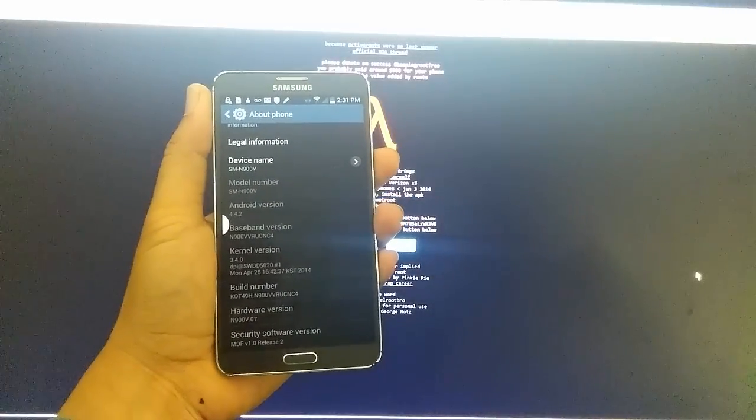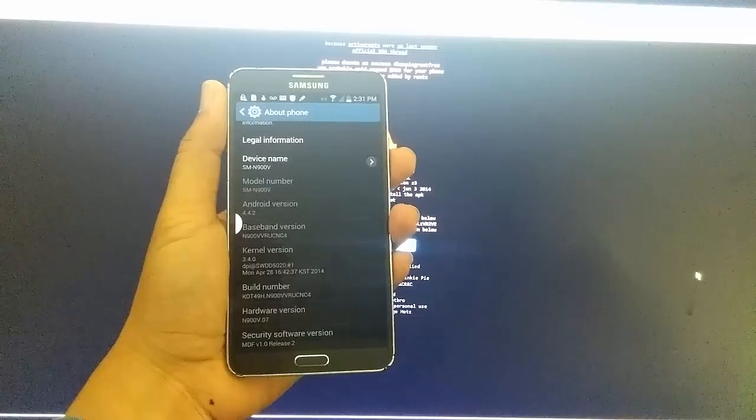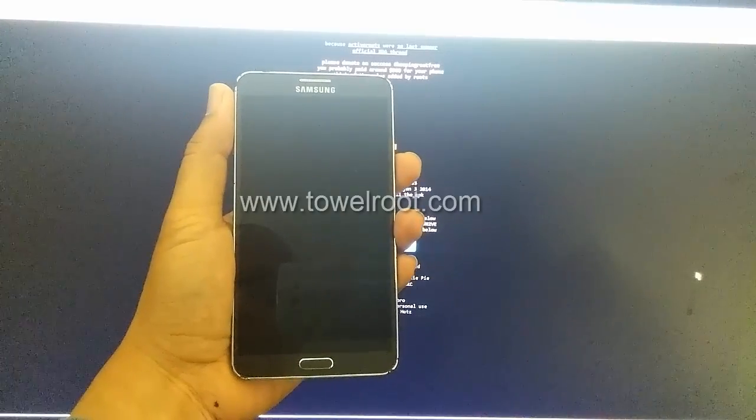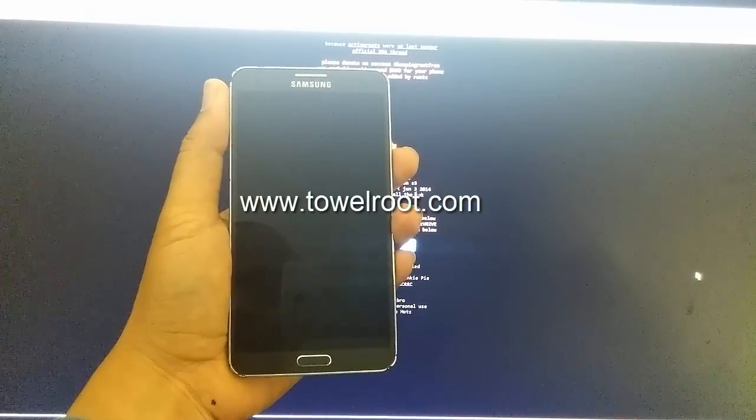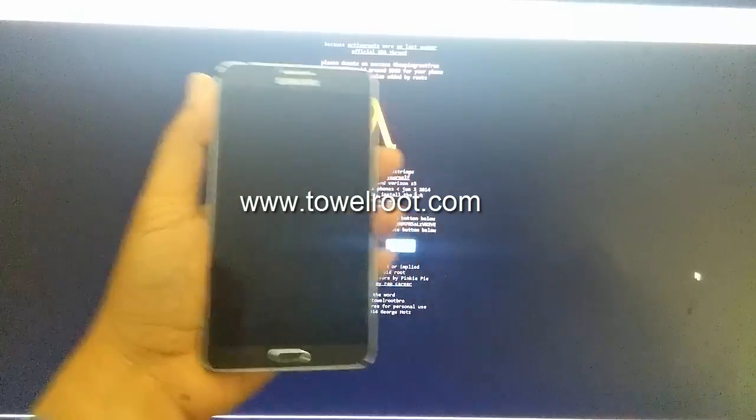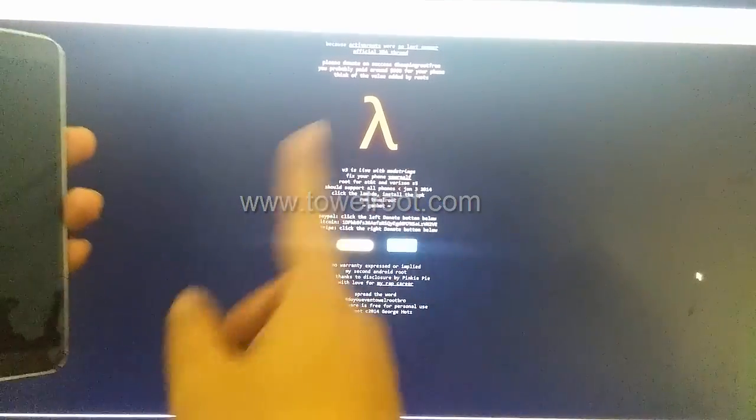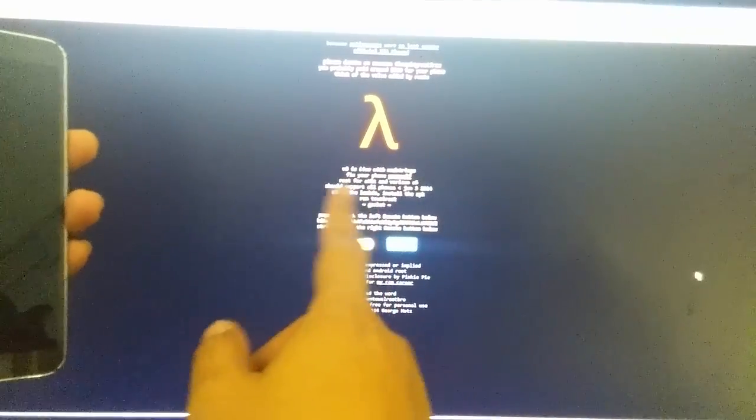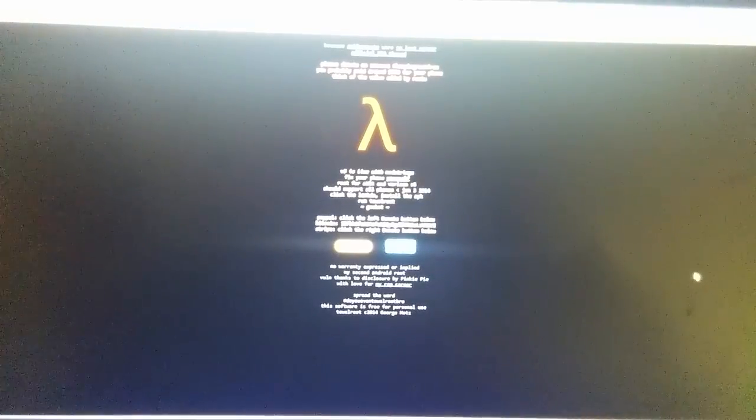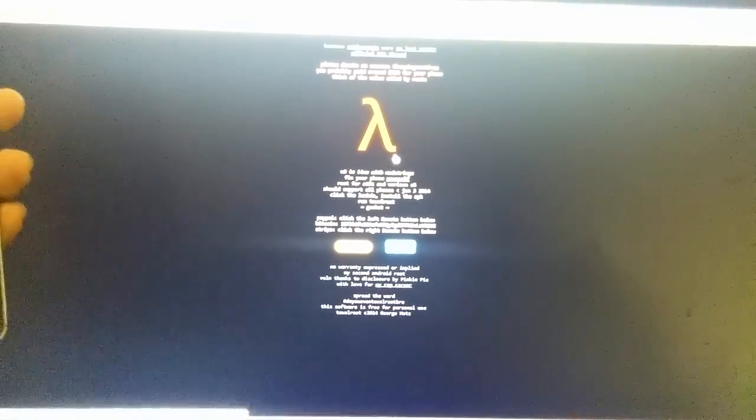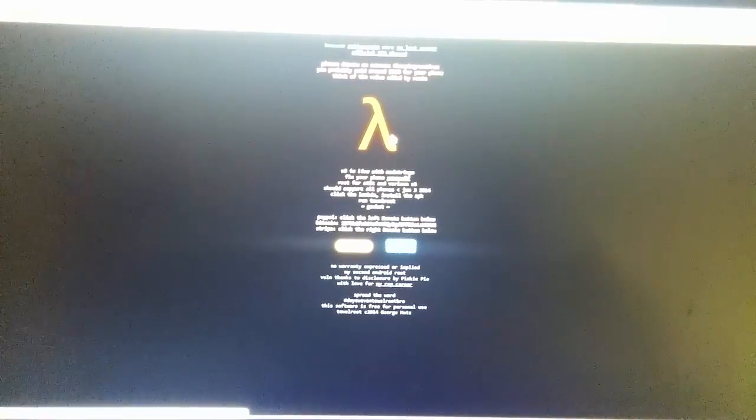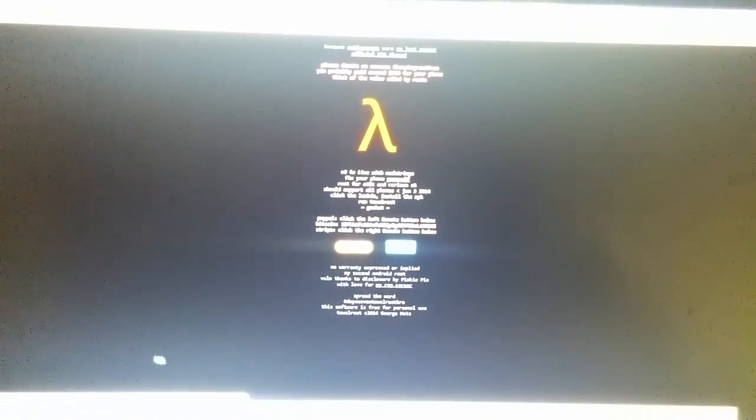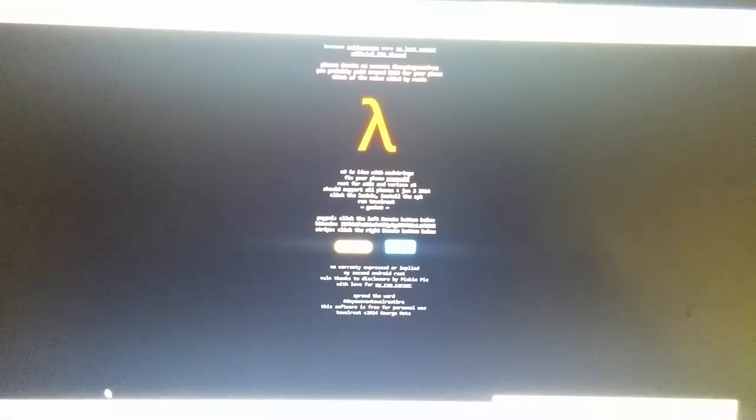We're going to be using Towel Root. So on your computer, on your PC, go to www.towelroot.com and you will see the screen just like this on my computer. And go ahead and click on this lambda sign, this Greek sign right here. And it will download the program onto your computer.